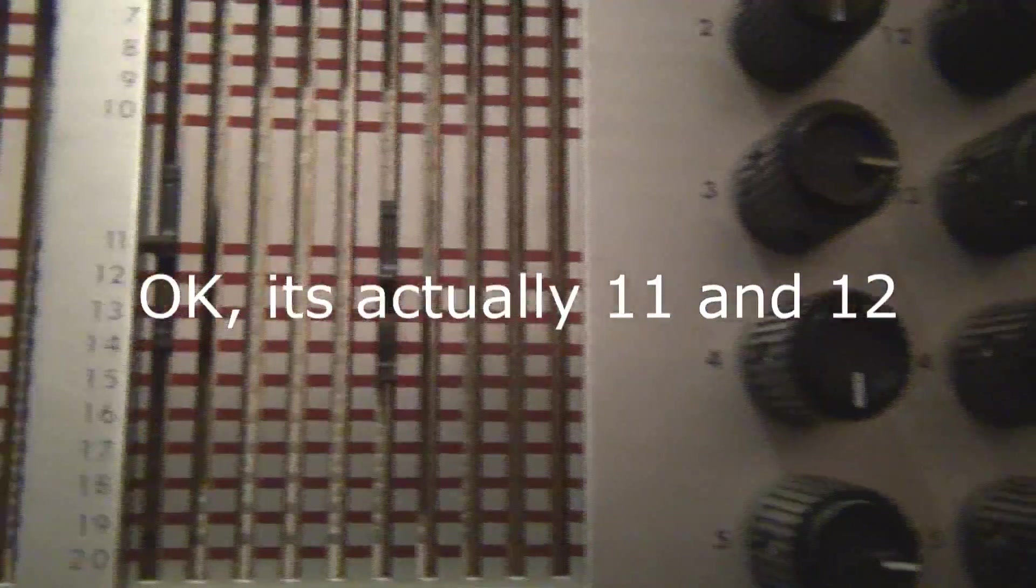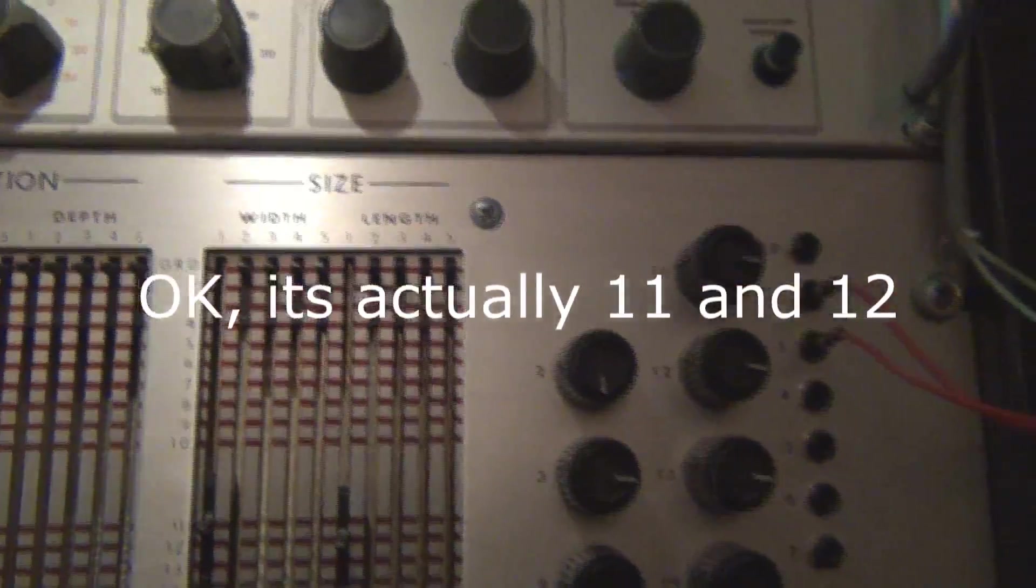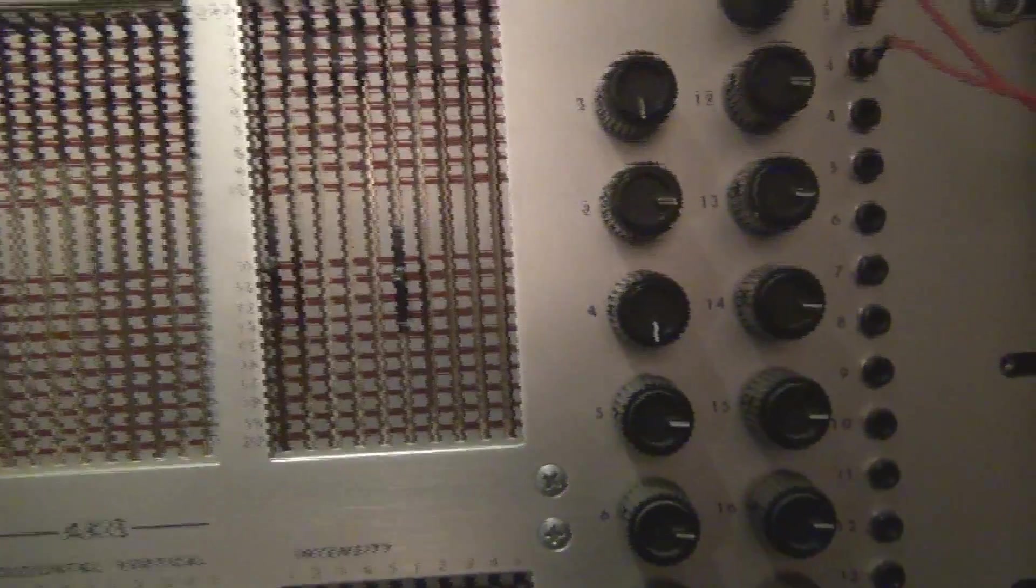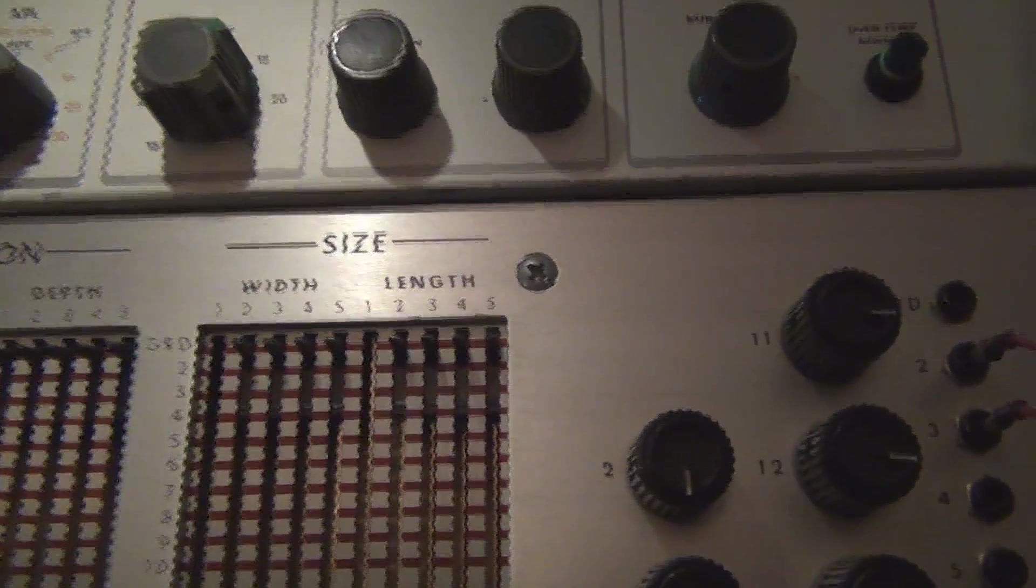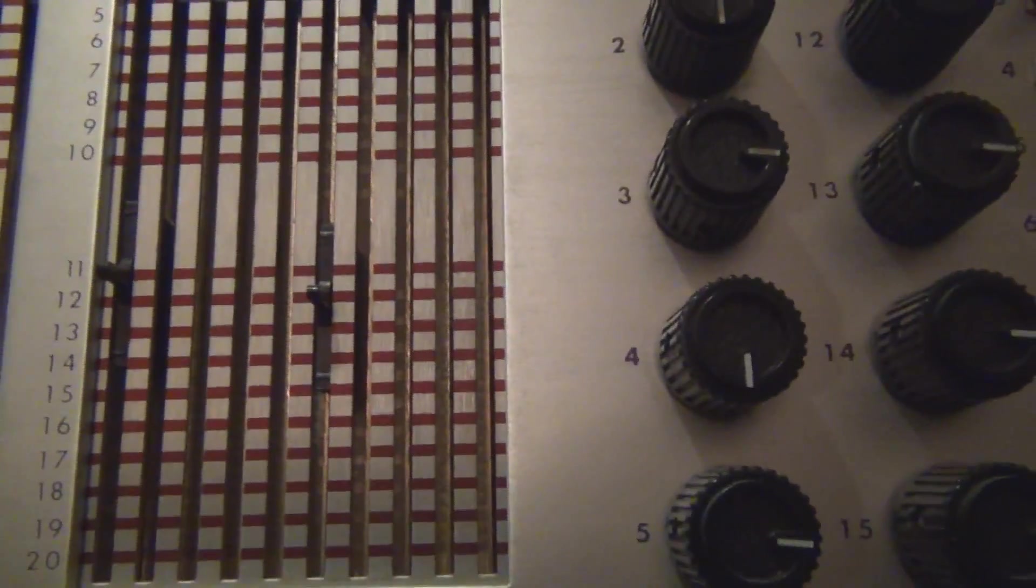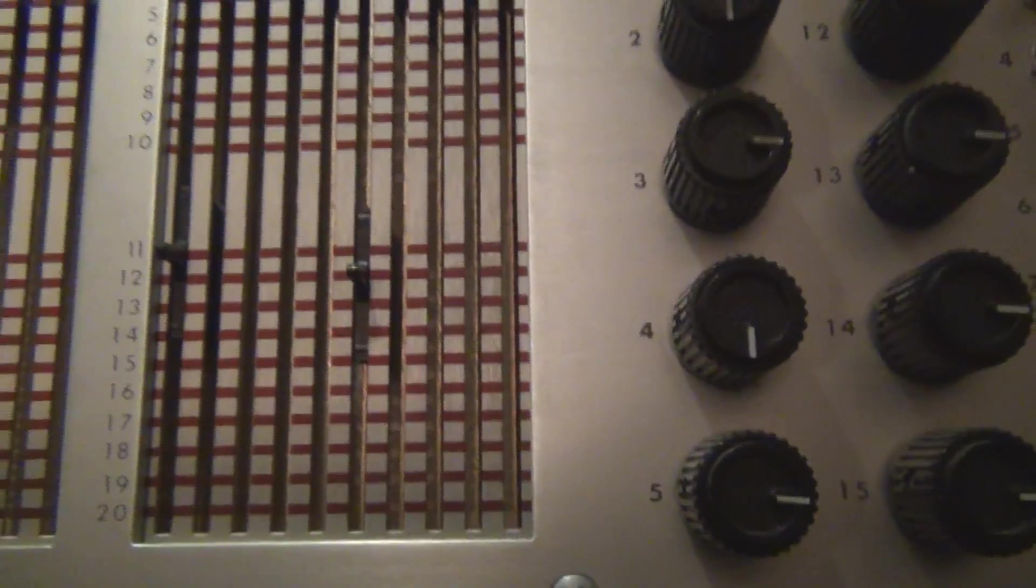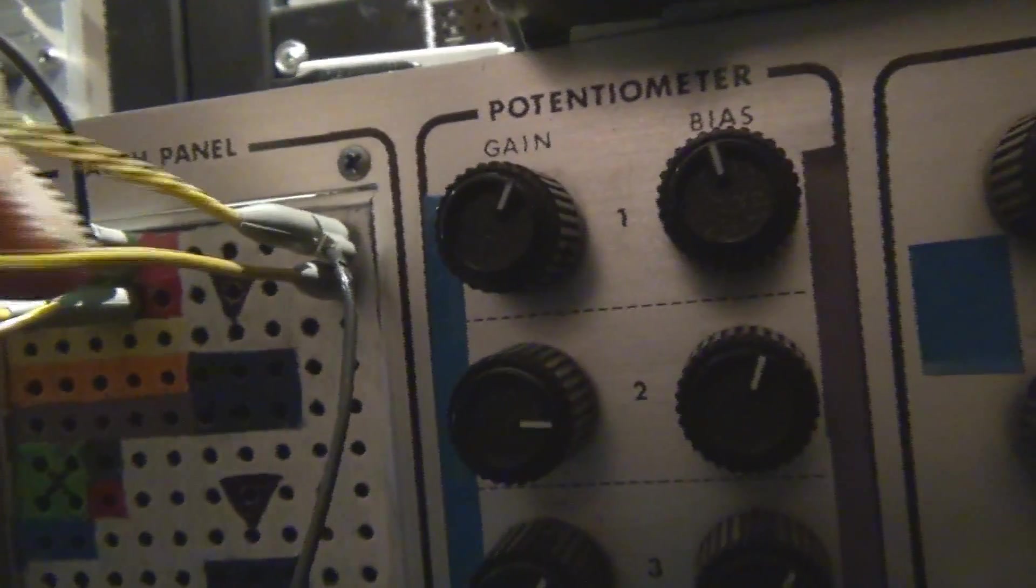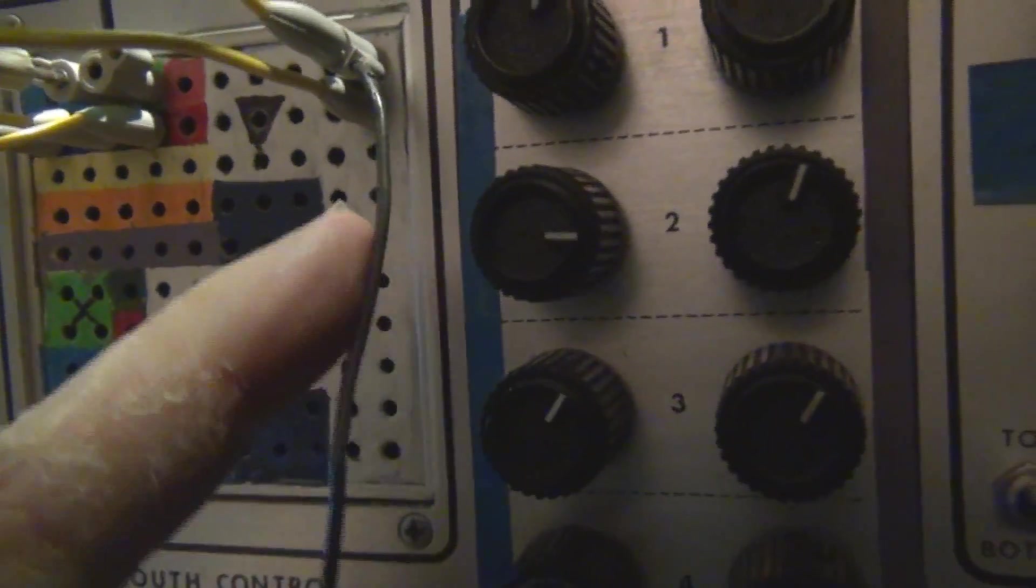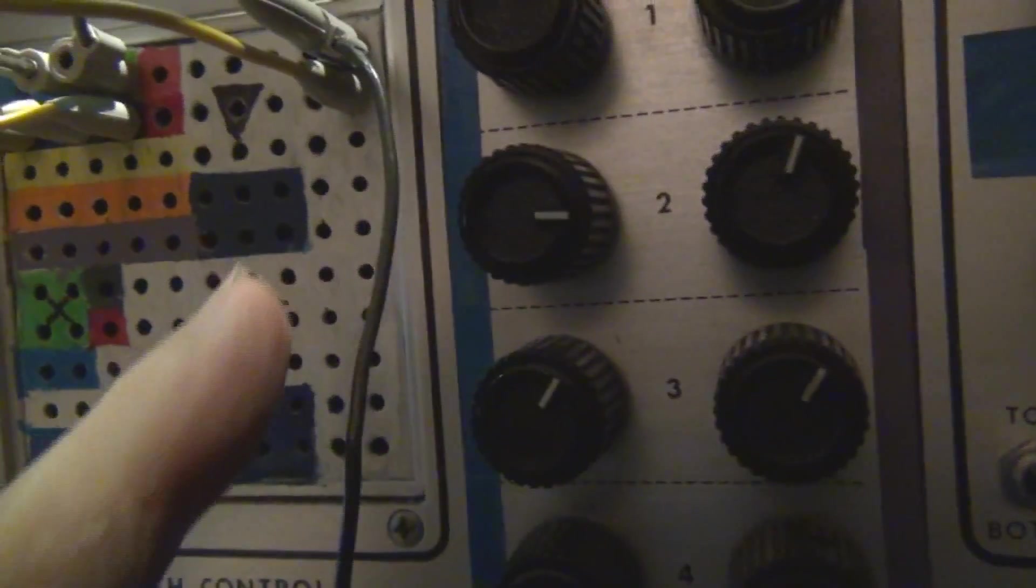There's a commutator here so you can see section 1 size width and height I've pulled down to 10 and 11. So that means that section 1's width and height come out on these two patch points. This is where I've got the scope connected to one of them.